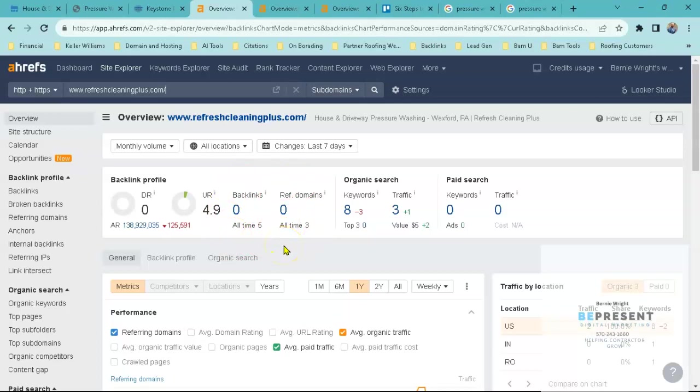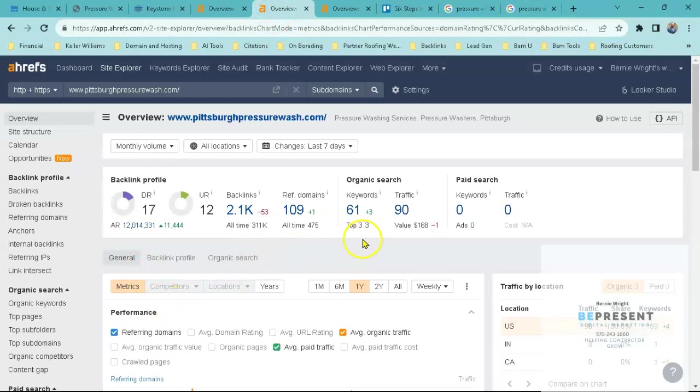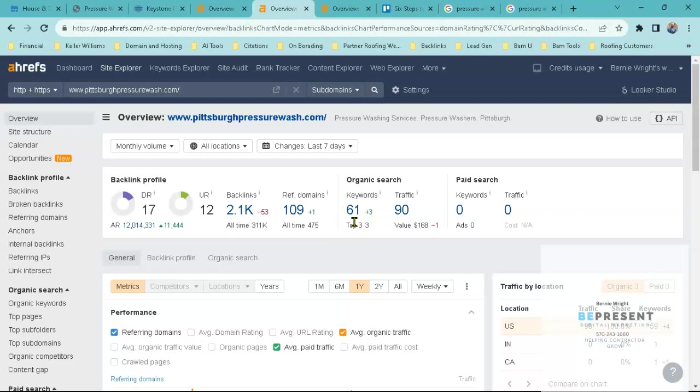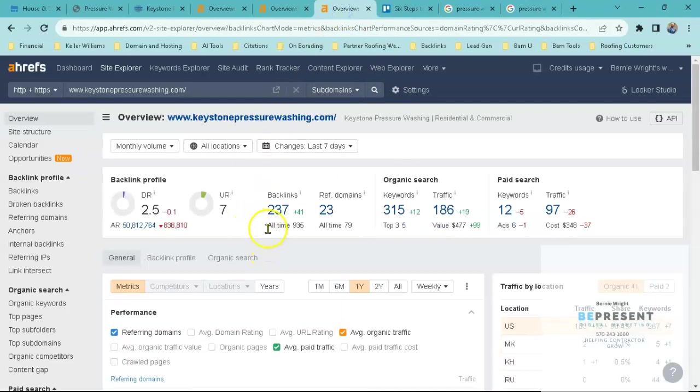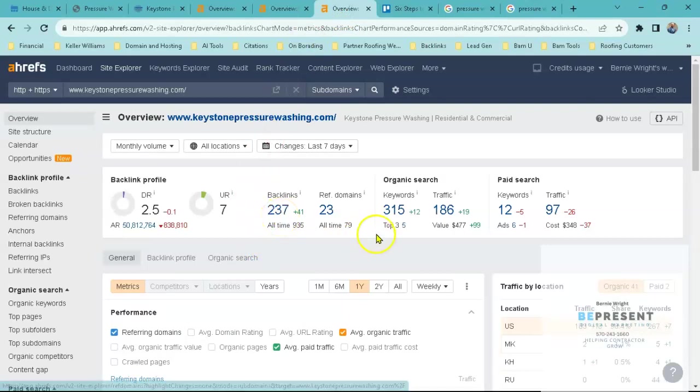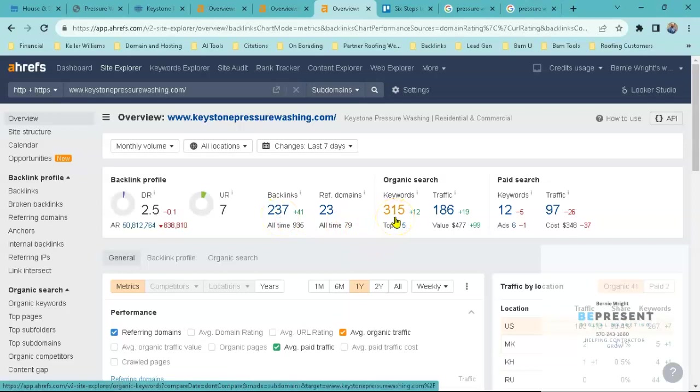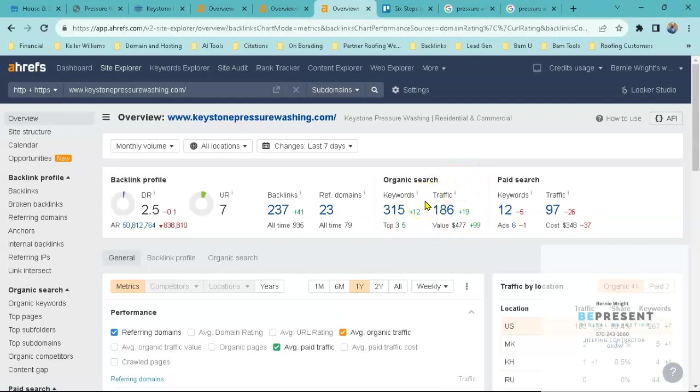If we take a look at the competitors that we looked at before, we can see that backlinking they have about 1100 backlinks. They have about 61 keywords that they're being found for in terms of pressure washing Pittsburgh, pressure washing different locations, soft washing, words like that, and they're getting about 90 organic clicks every single month to their website. If I take a look at the third competitor, we can see that they have 237 backlinks. They're being found for about 315 keywords and they're getting organic traffic every single month to their website of 186 clicks, which is pretty good.